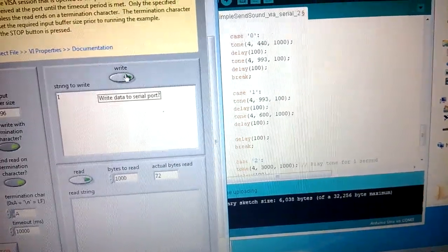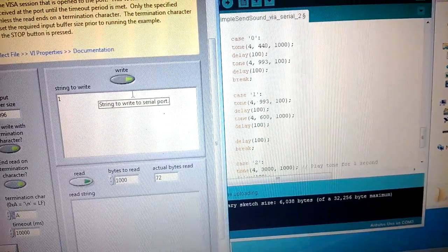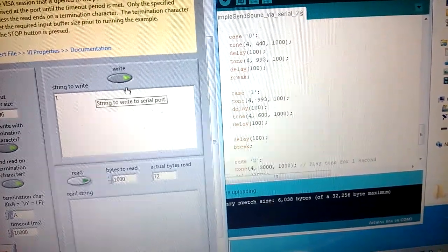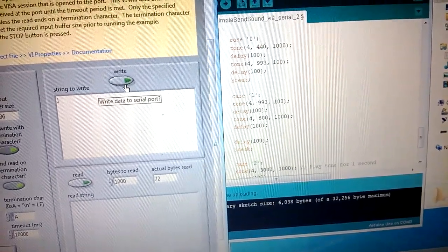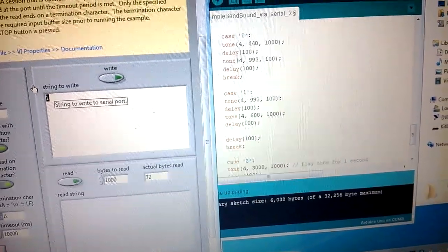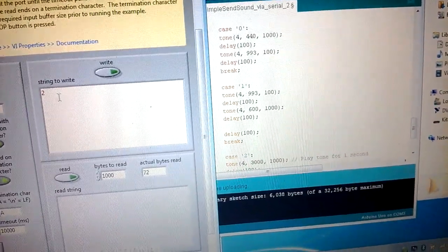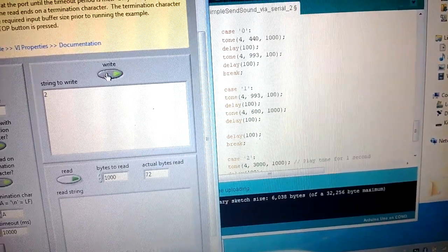Okay, and then the next one here, two, case number two. This is what case number two sounds like.